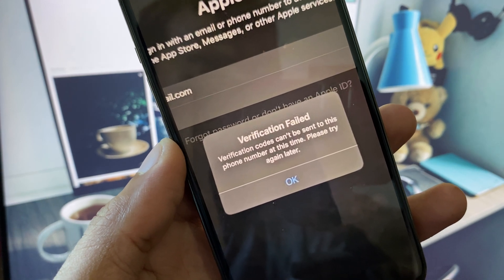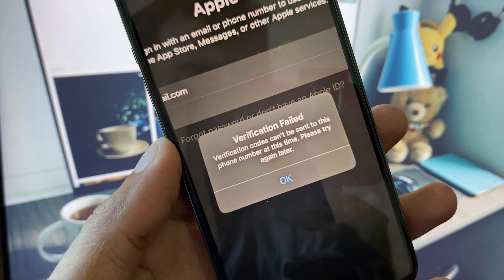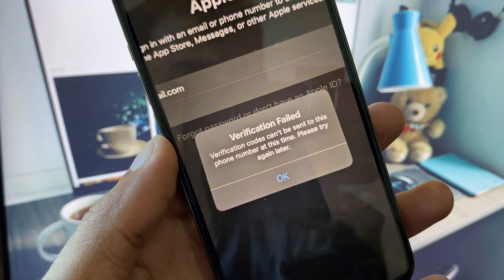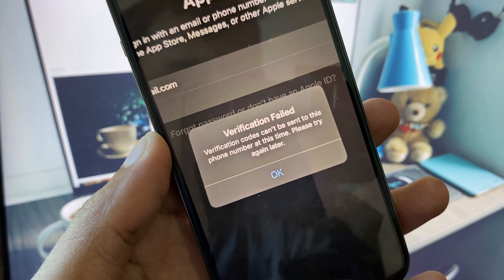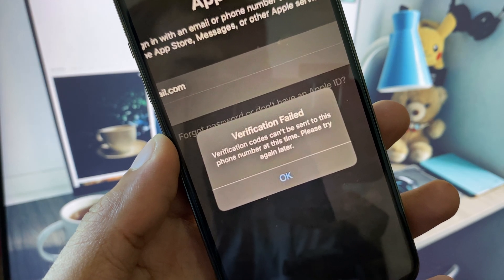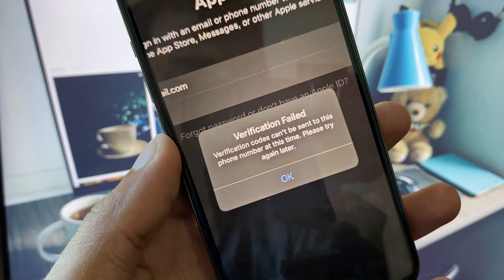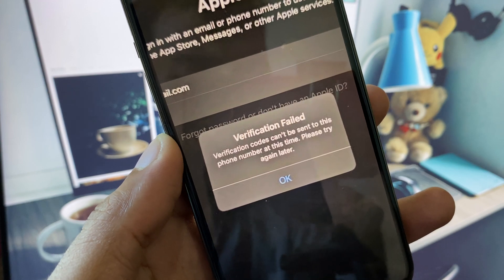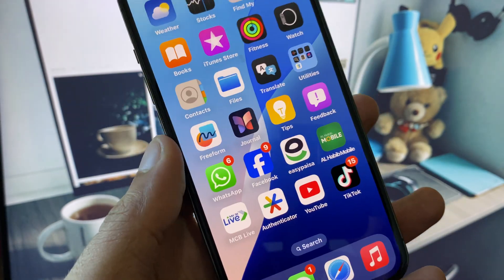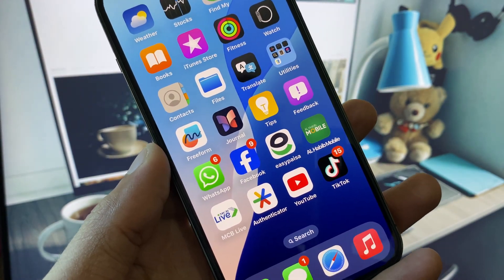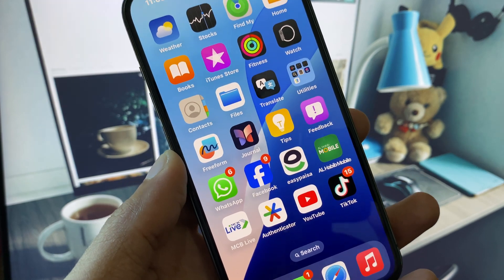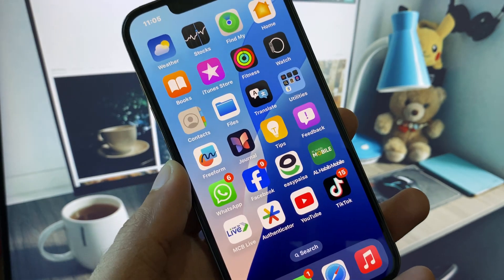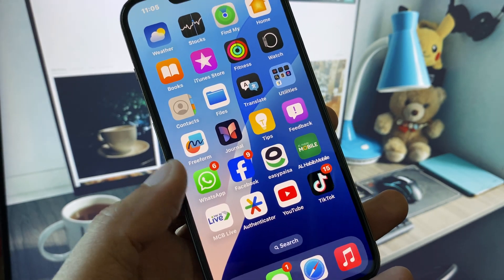Hi guys, welcome back to my YouTube channel. In this video, I will show you how to fix the error 'verification codes cannot be sent to this phone number at this time, please try again later.' When you try to send a verification code to your phone number and don't receive it, I will help you fix this problem.